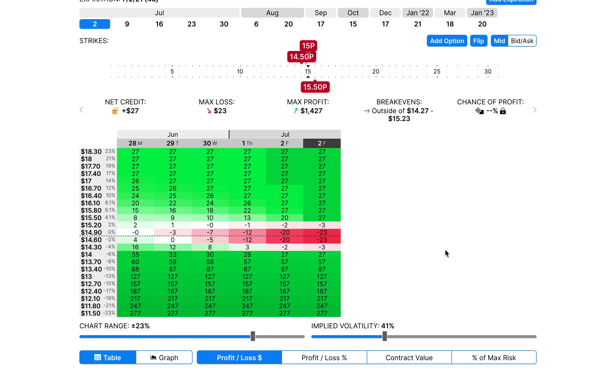Max loss $23, max profit $1,400 and ultimately here there's a couple of things to consider. Number one is commission fees. Robinhood doesn't have any commission fees so we don't have to worry about that on Robinhood. But other brokers do have commission fees. You are opening and closing three different contracts. So definitely check out what your commission fees are on your broker. Make sure that after paying those commission fees risk to reward is still favorable.